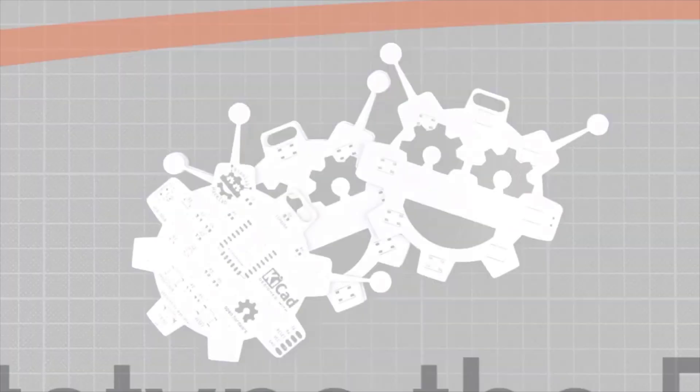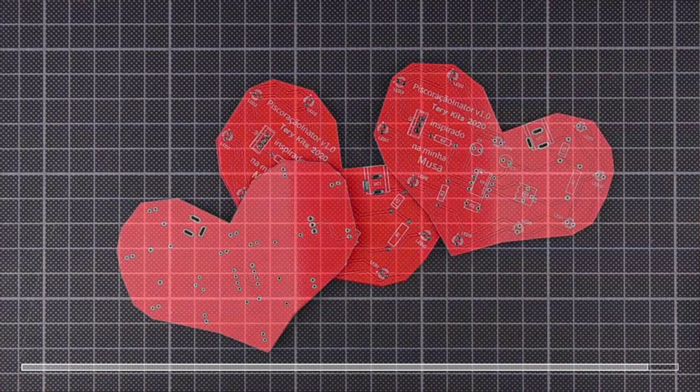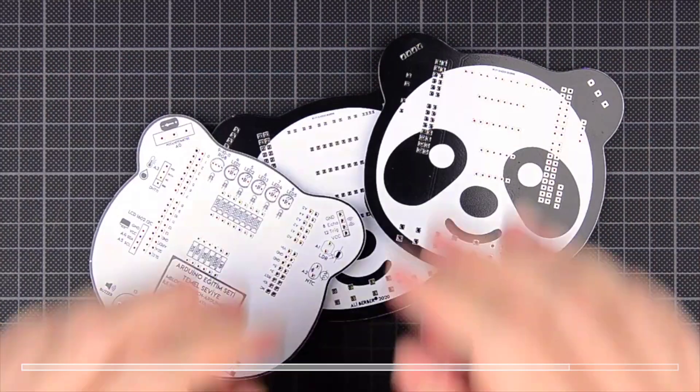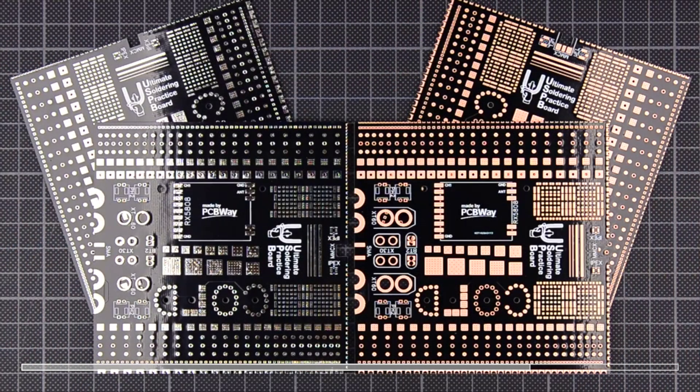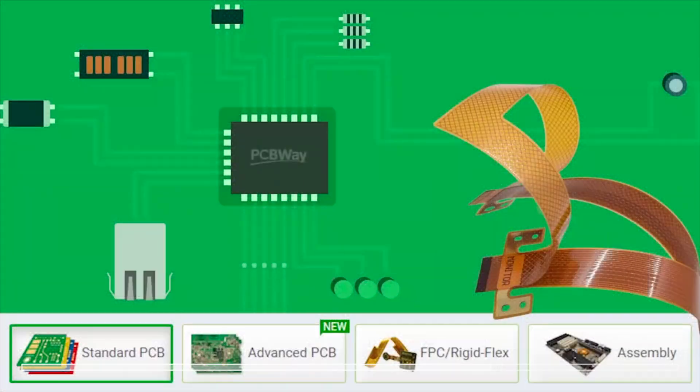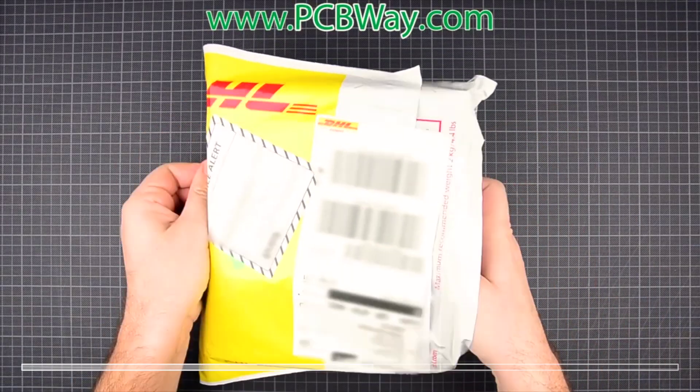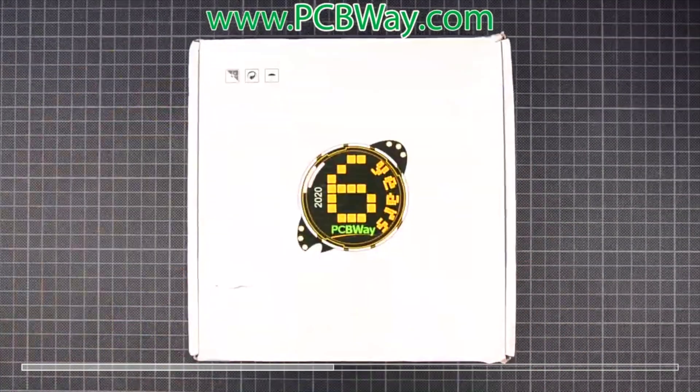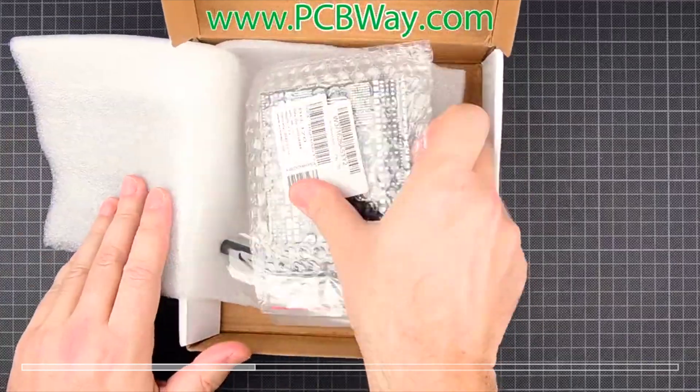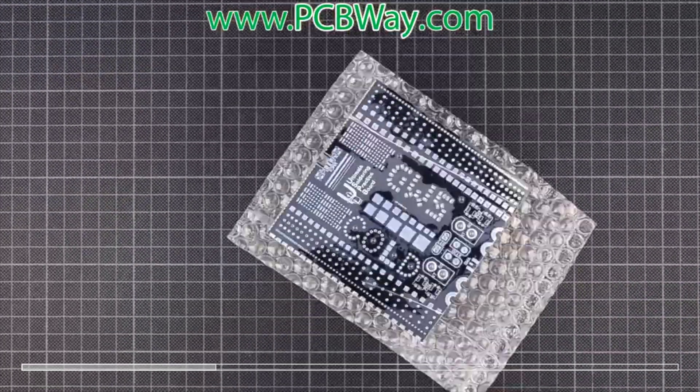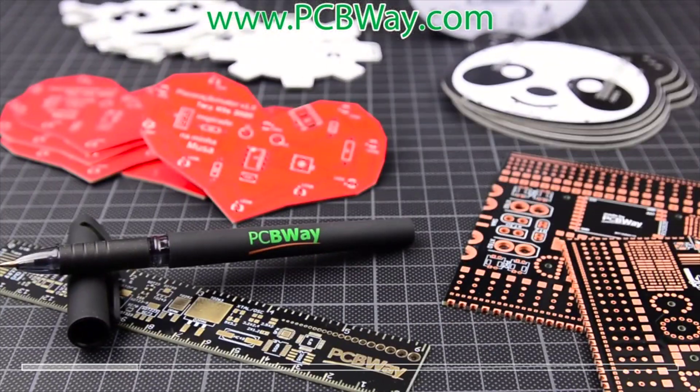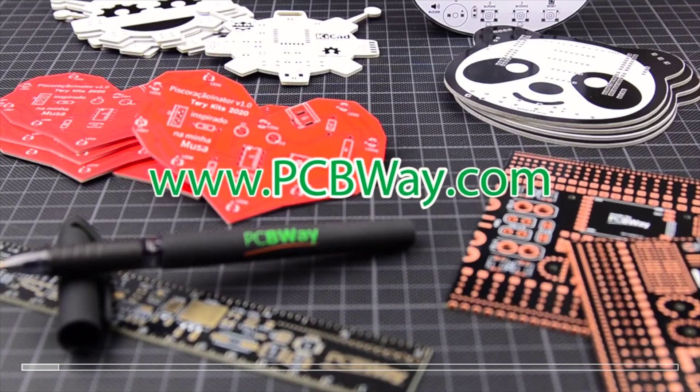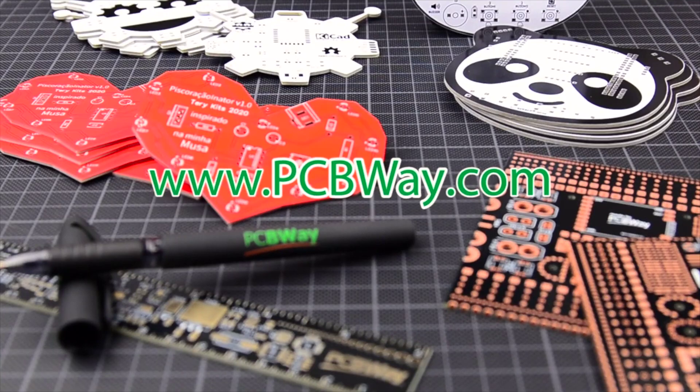But first, a quick word from the channel sponsor PCBWay. They've been sponsoring the channel for a while now and we've built a few PCBs with them. We'll be making some more PCBs in some future videos as I want to learn a bit more about KiCad. They also do 3D printing and CNC work. Check out the link to PCBWay in the description.